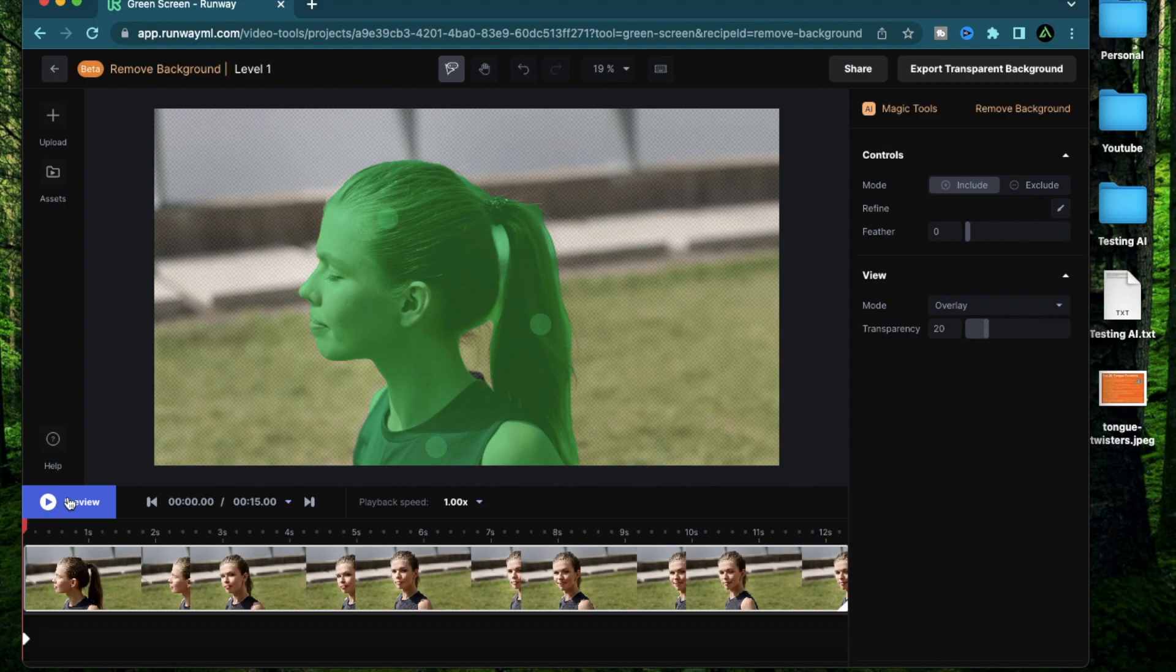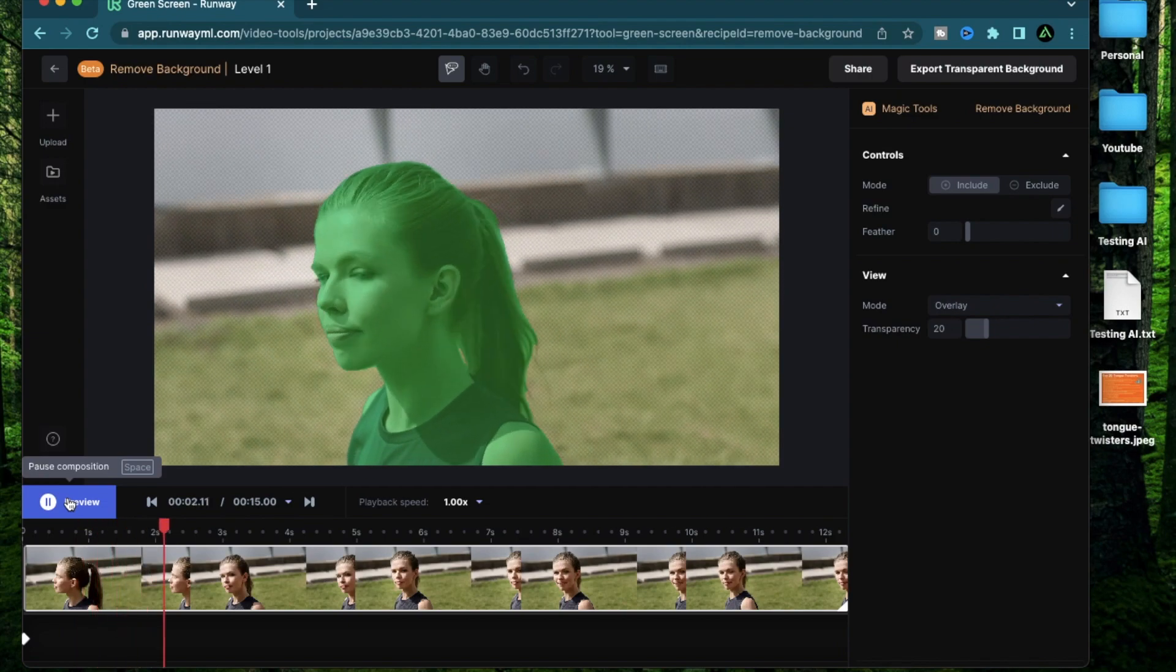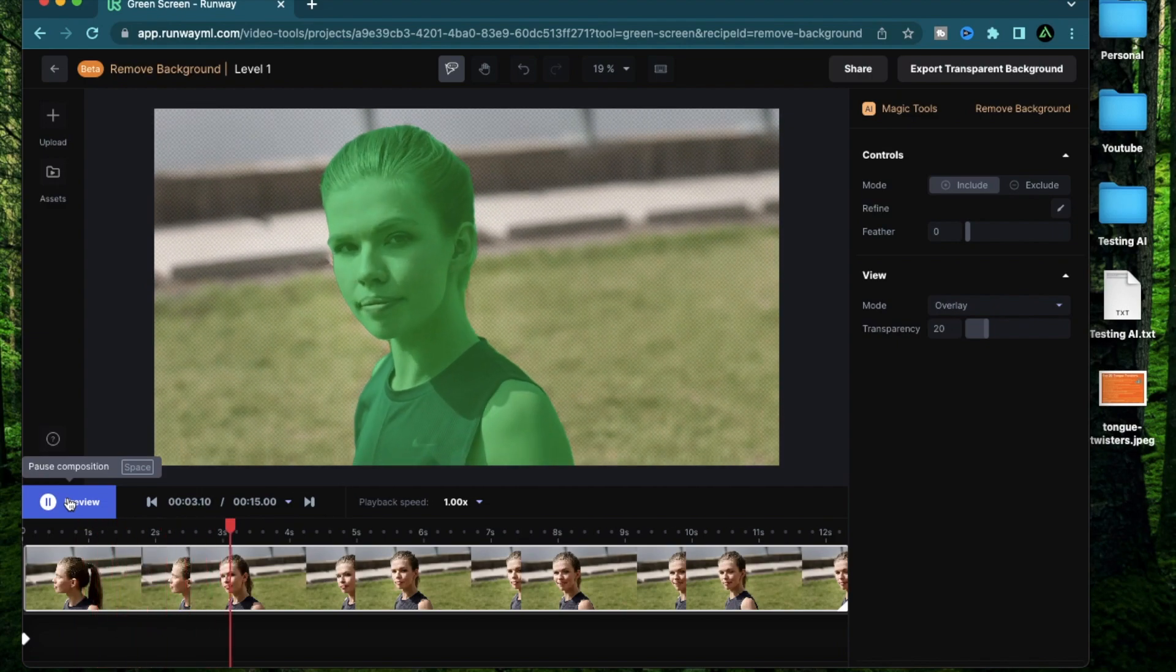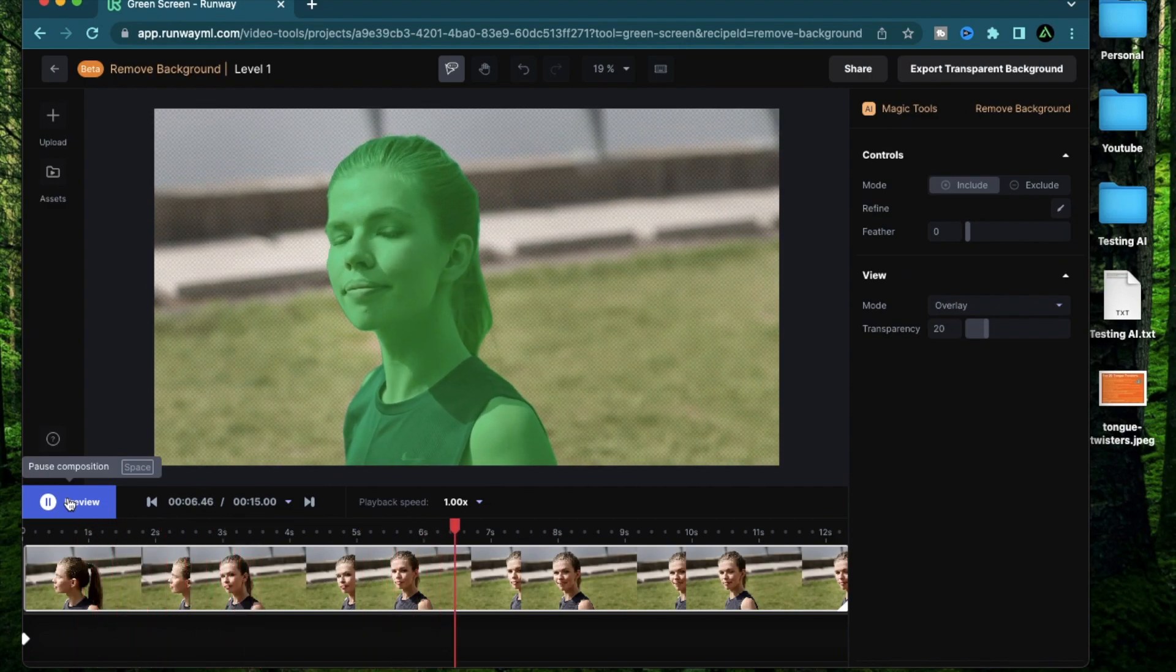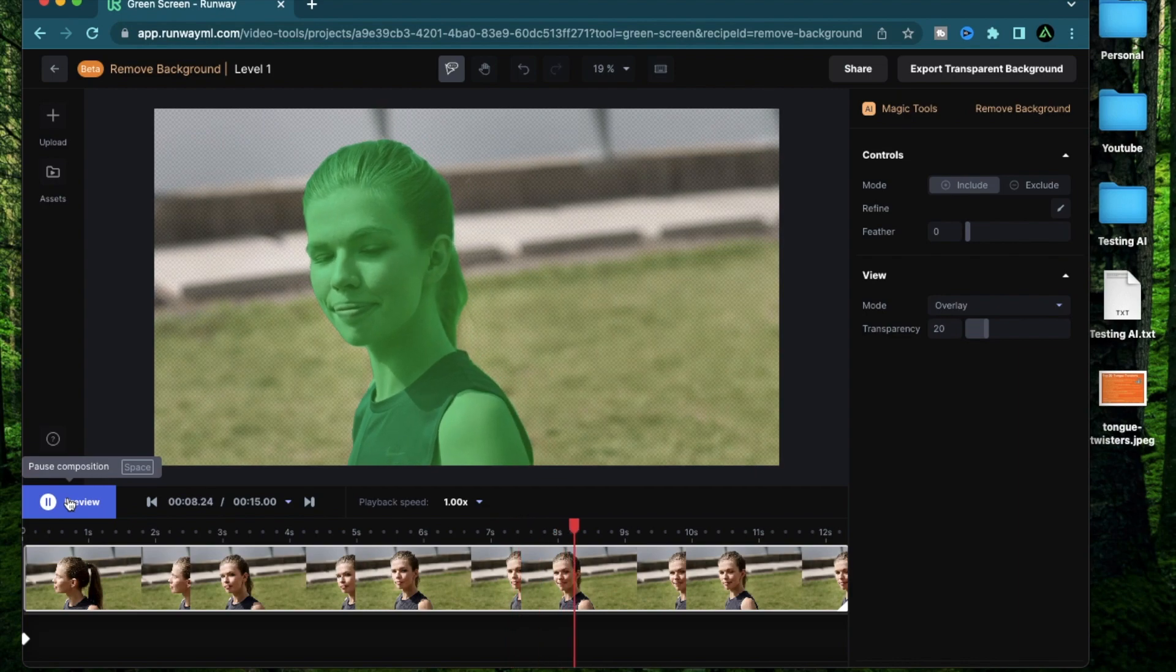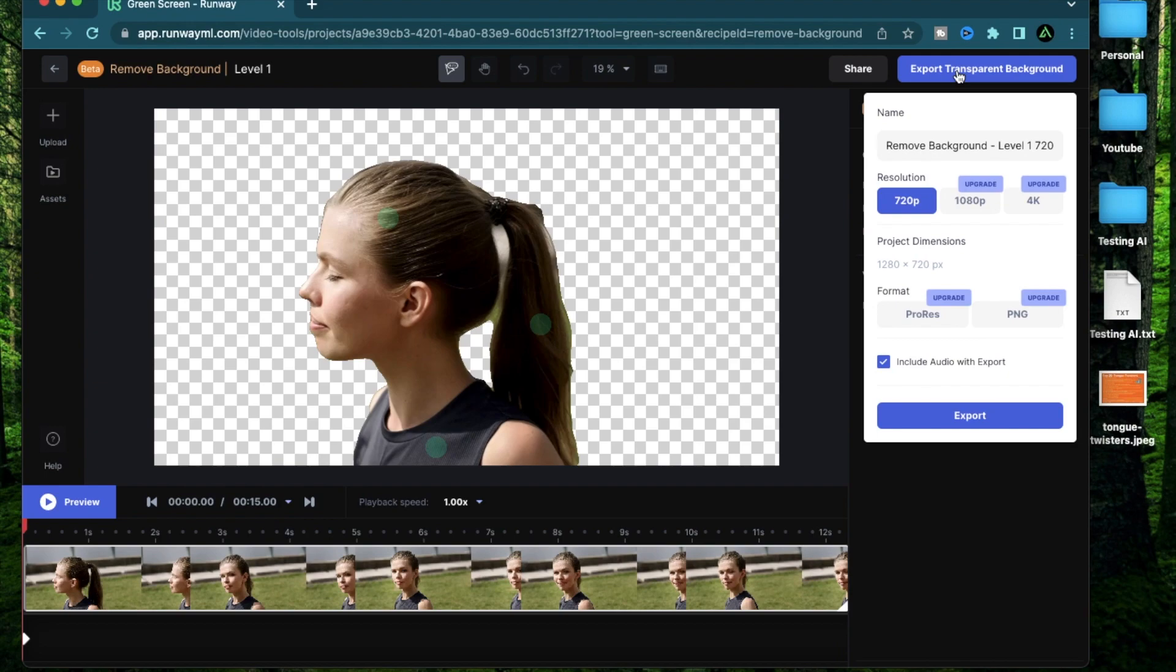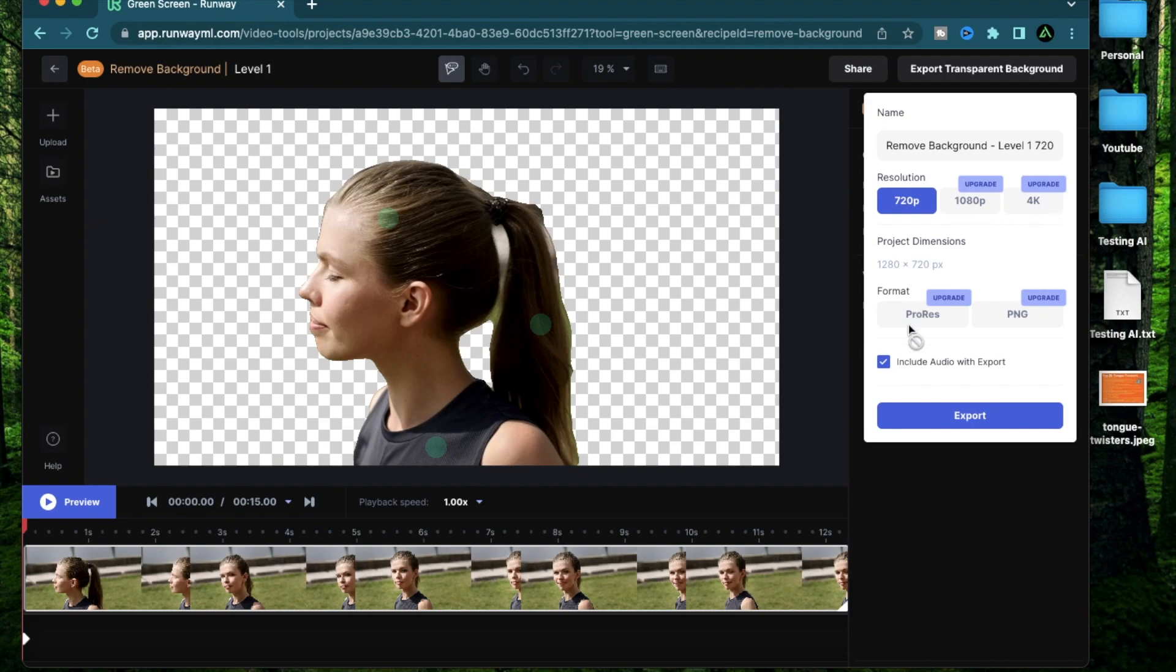So now if I do a preview, you're going to see that the character has been selected and it's going to tell you all the portions outside the mask, which will be removed. Now if you do nothing else and click export transparent background, it's going to show you all the sections that have been removed and you can download this right away. Like I said, only the 720p is free. Everything else requires an upgraded version of RunwayML. I'm going to remove this include audio with export so you can just keep this video portion. But if this is something you recorded for yourself and you want to keep the audio, you can just click include audio with export.